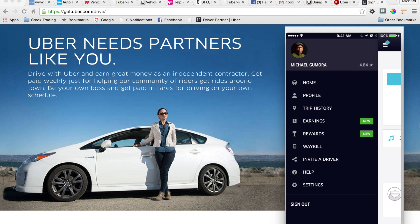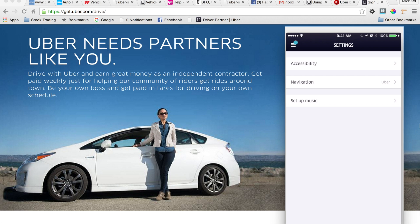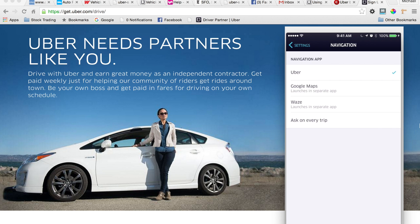Now you can actually add those other GPS applications to your driving experience. Go to your menu on the upper left-hand side, go down to Settings, and there you'll see Navigation. Click on Navigation and from there you can decide which map you prefer to use — Google Maps, Waze, or have it ask you on every trip. I usually have mine set to the Uber app since I'm familiar with San Francisco, but if I'm taking a ride somewhere unfamiliar I'll manually use my Google GPS. From there I usually figure it out.